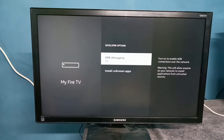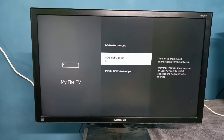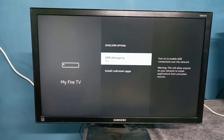On the right side you can see the message: 'Turn on to enable ADB connection on the network.' So there is a warning — this will allow anyone on your network to install applications from untrusted sources. So this way we can turn on or off ADB debugging. Please try it.